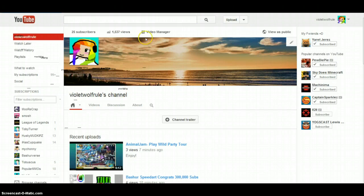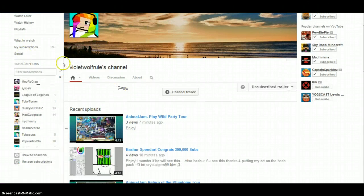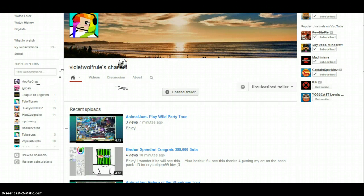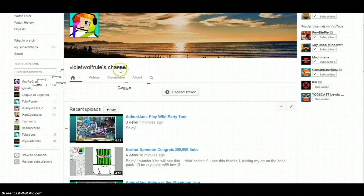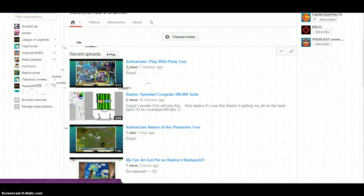This is my channel, my channel trailer. As you can see, I don't have a channel trailer right now but I'm making it right now because you're watching this video. But like, I do videos of Animal Jam.